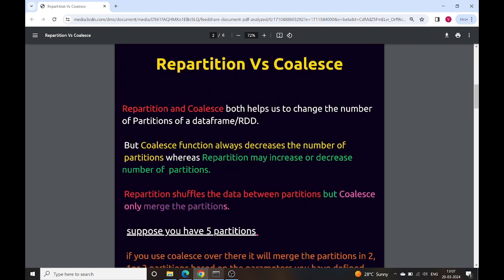Repartition and coalesce functions are both used to change the number of partitions of a DataFrame or RDD. So if you have a DataFrame or RDD and you want to change the number of partitions, you can use either repartition or coalesce based on your requirement. Both functions change the number of partitions, but they are different.